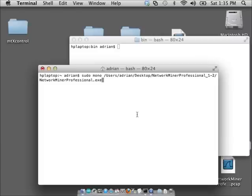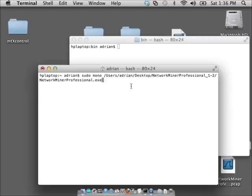Eric was kind enough to send me a copy of NetworkMiner Professional to play around with. First thing I'm going to do is fire up NetworkMiner Professional. You can see I'm using sudo and using Mono and pointing it to the path of the NetworkMiner exe.